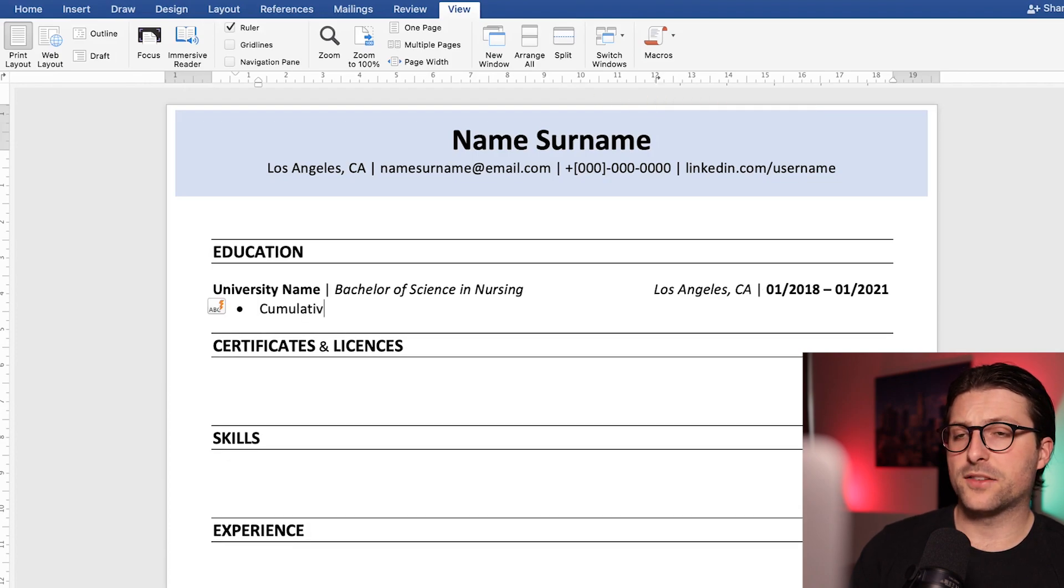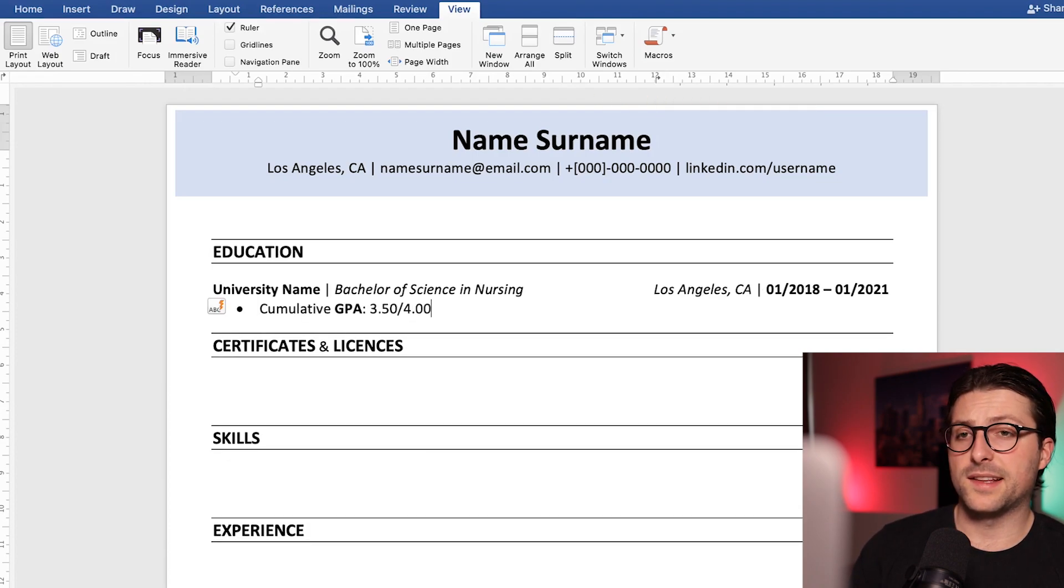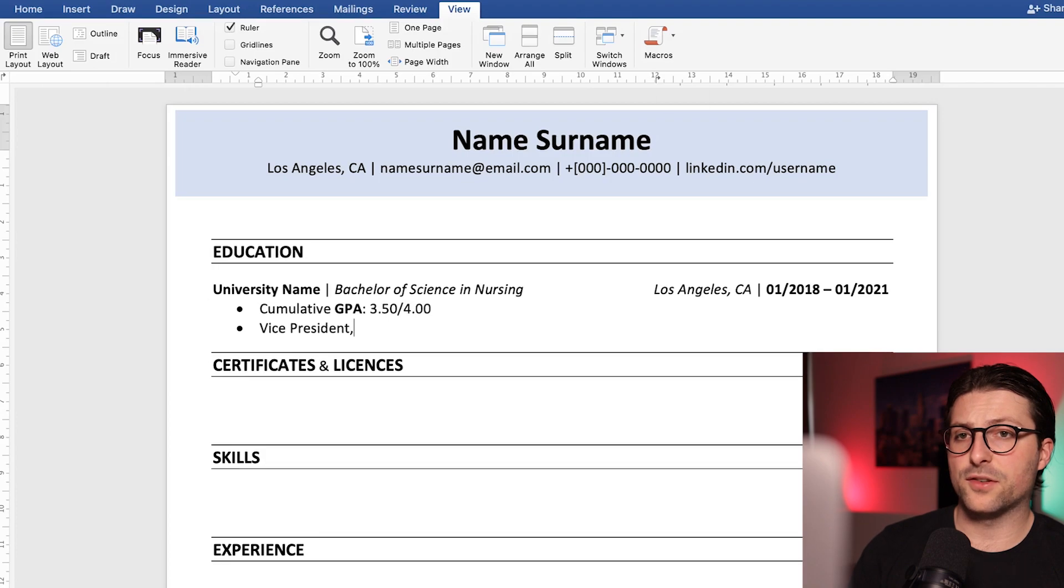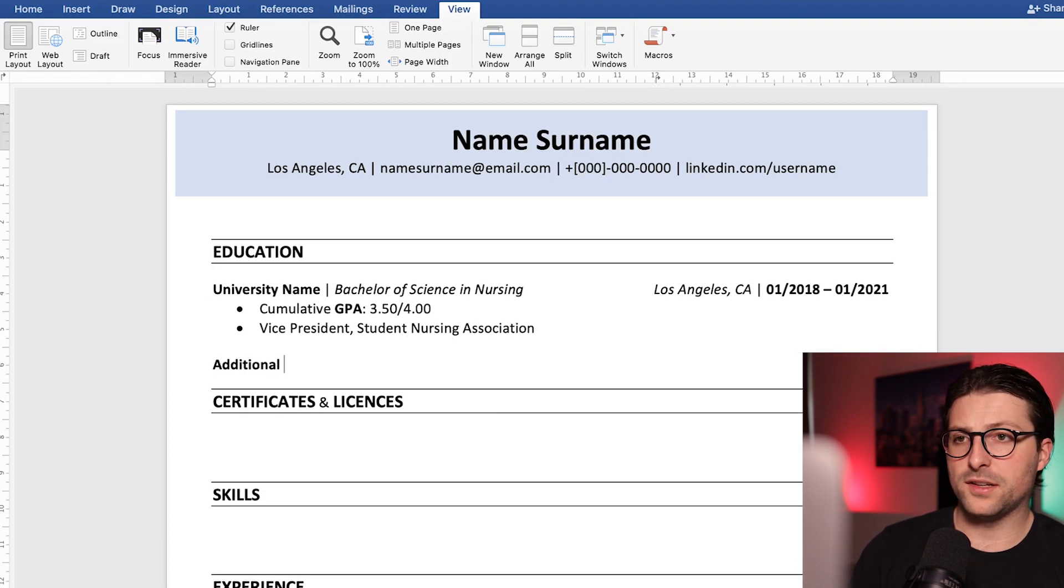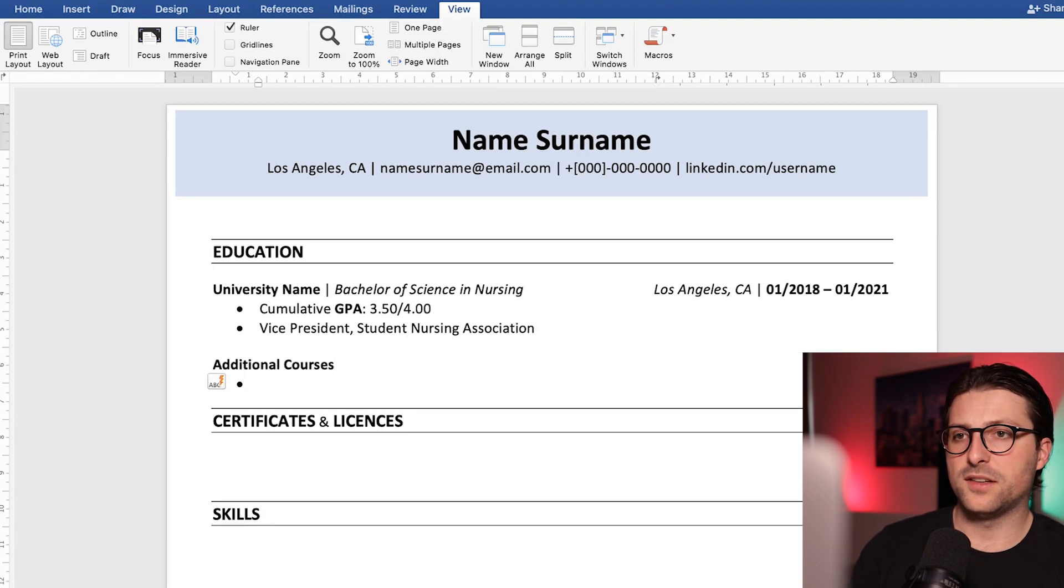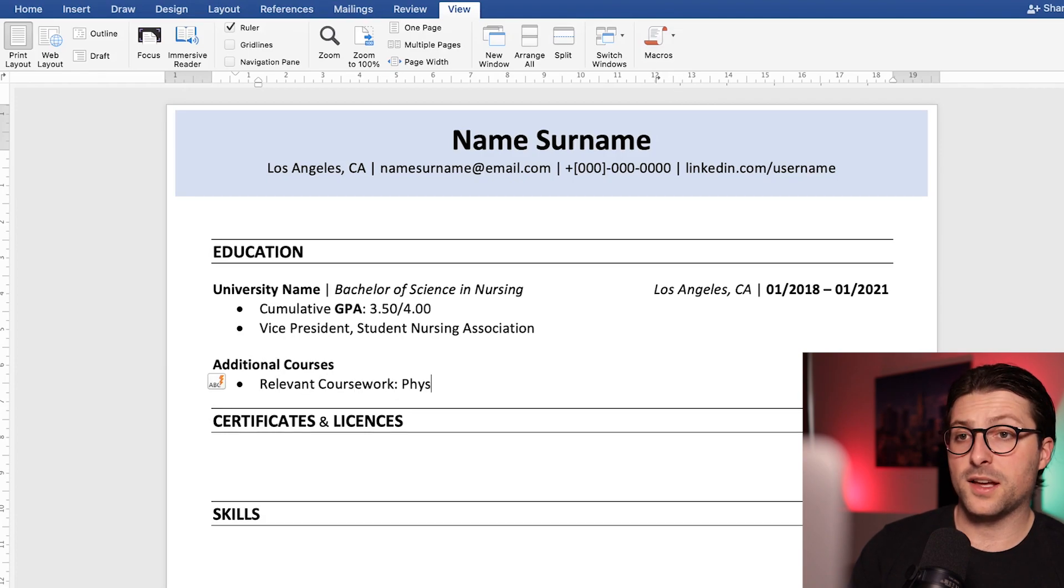After that we need to add some subcategories and list information on GPA, extracurricular activities, dean's list, honors and or relevant coursework.